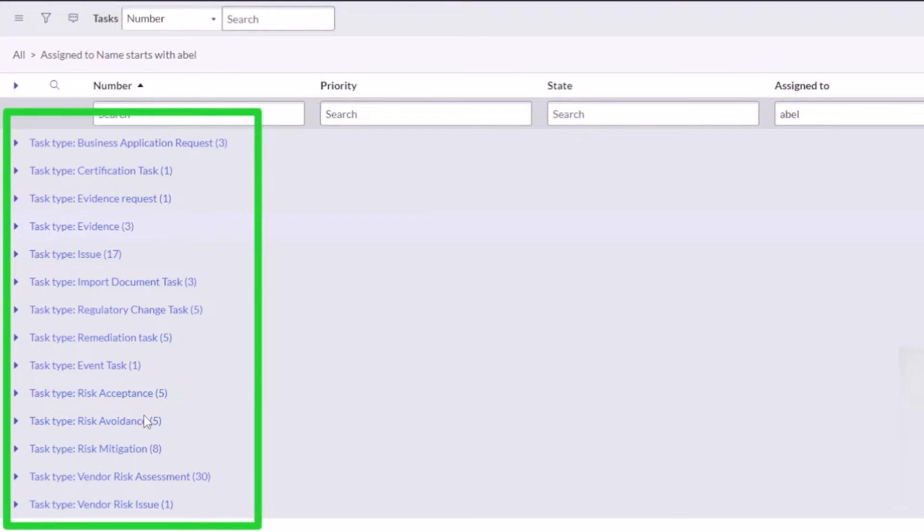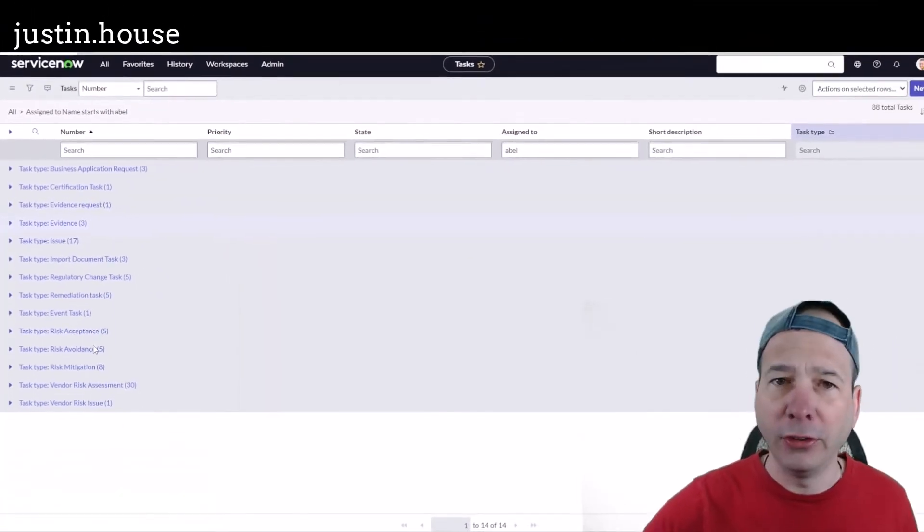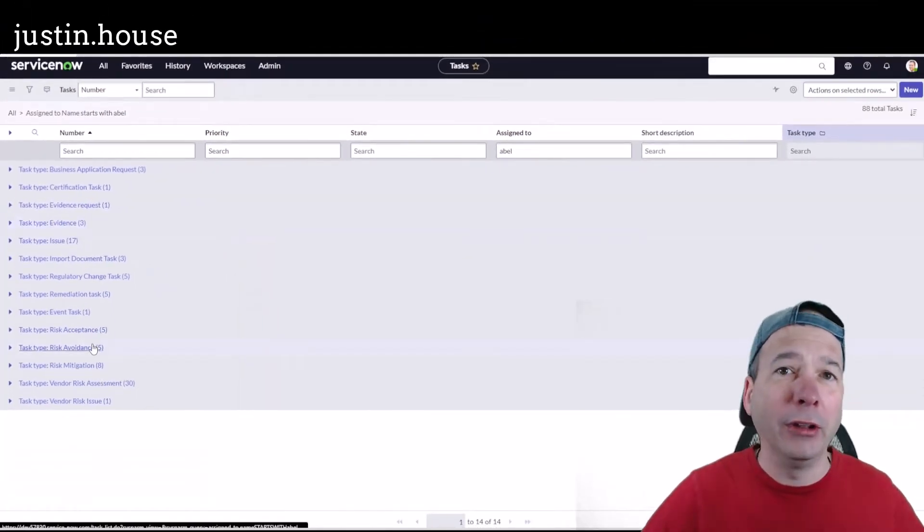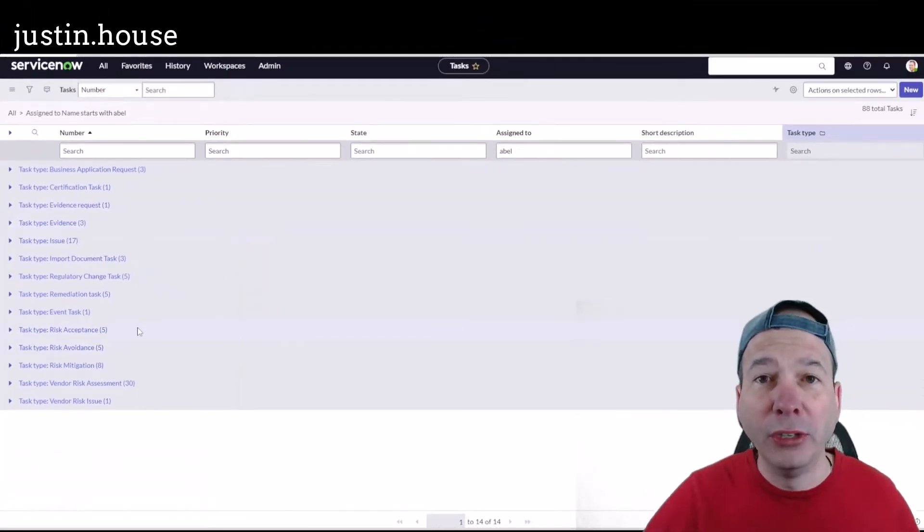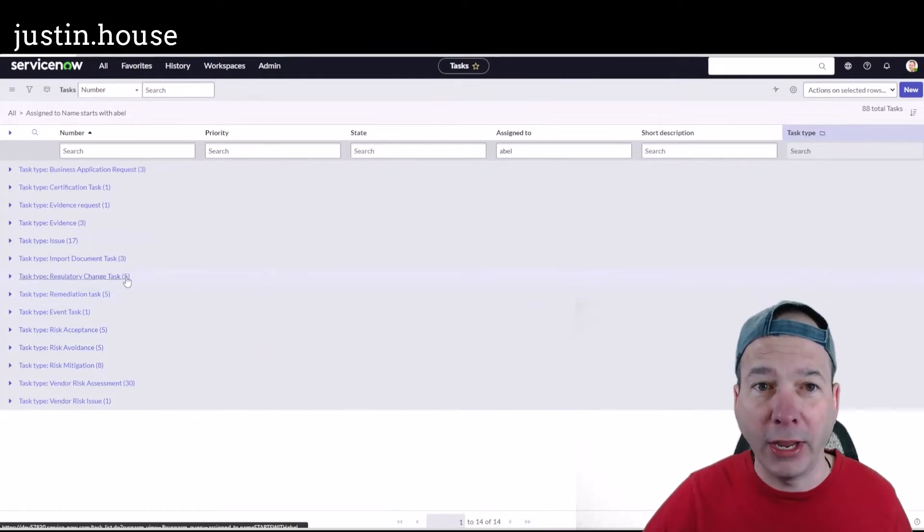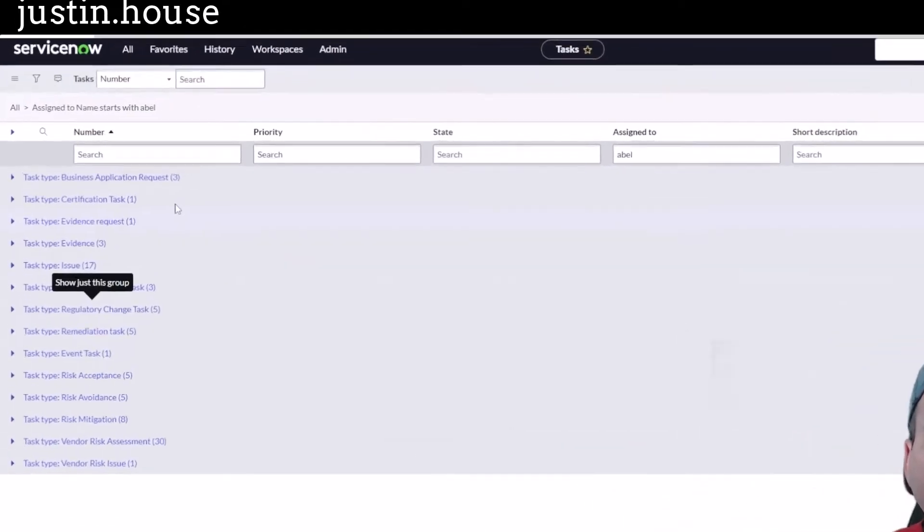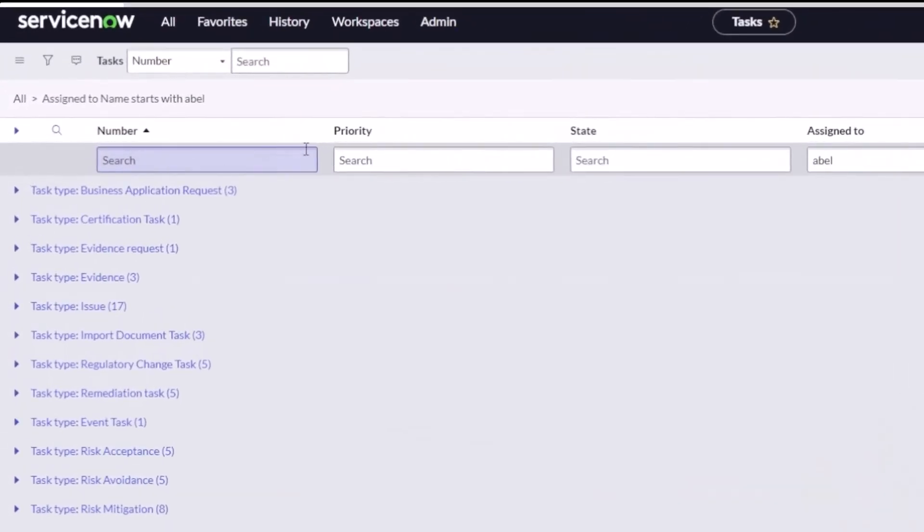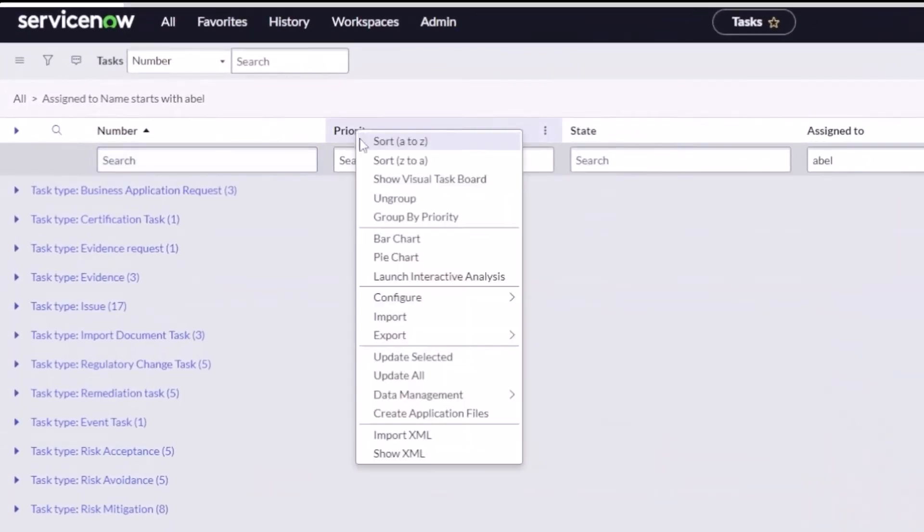Look at here on the left-hand side. I've got business application request, certification, evidence request, event tasks, risk acceptance. My use case here is what if he left and we need to reassign all of these different tasks to somebody else. I'm going to right-click this header, go to Data Management.